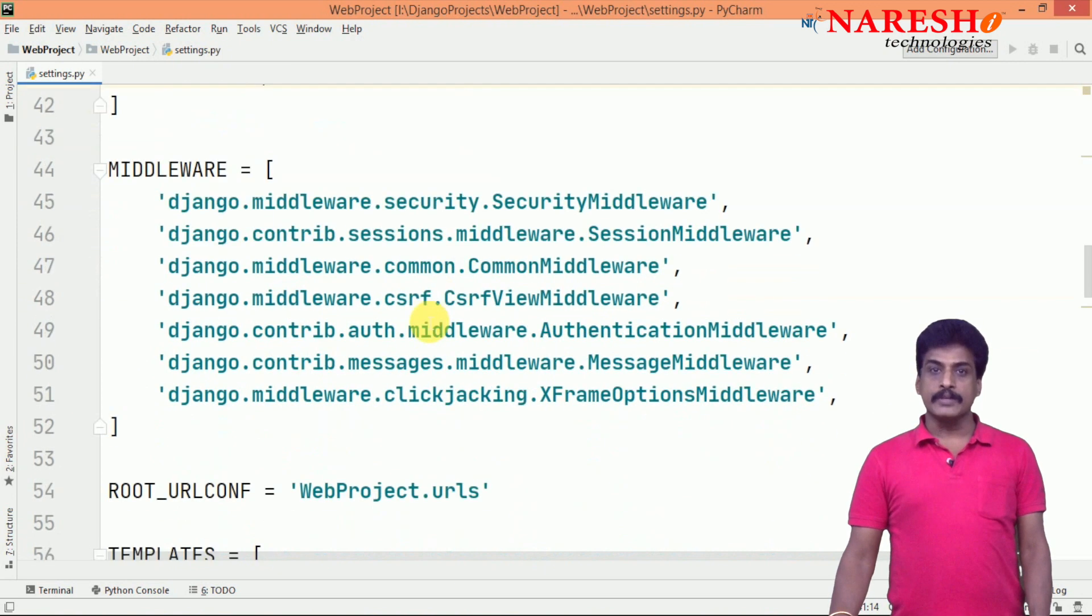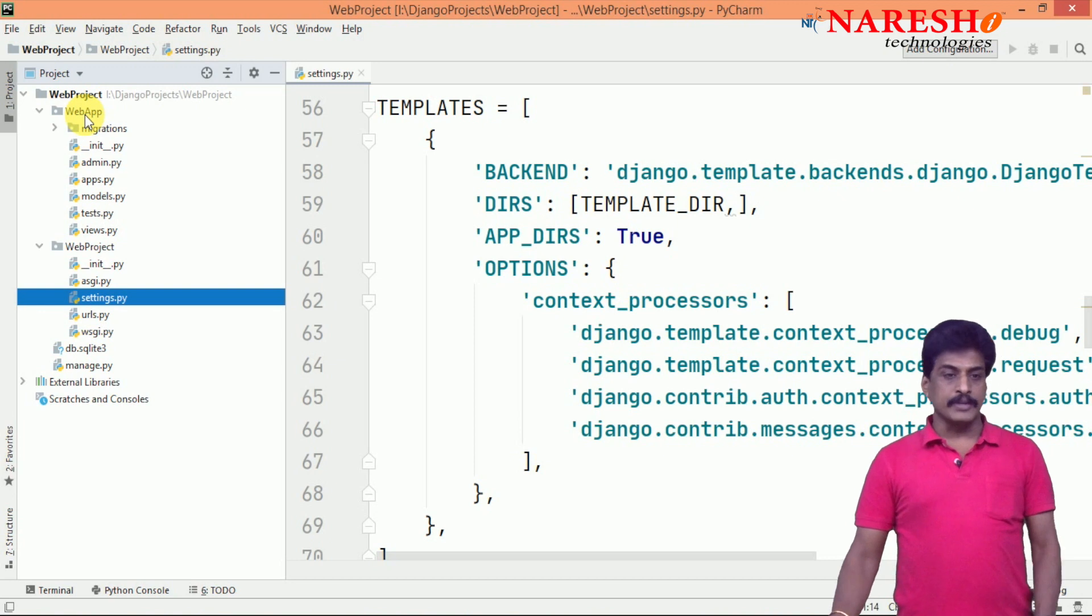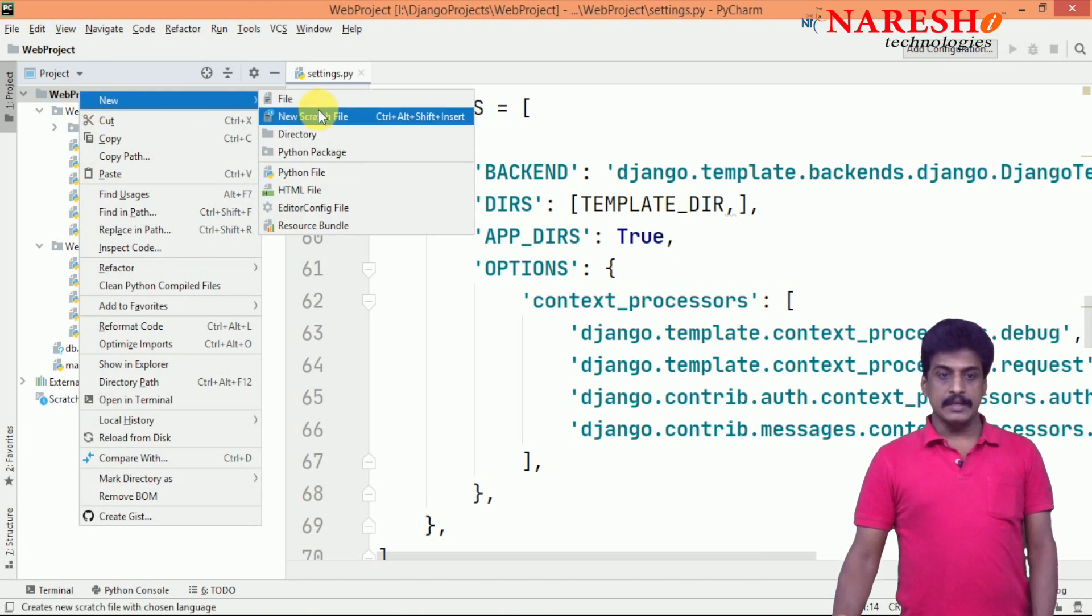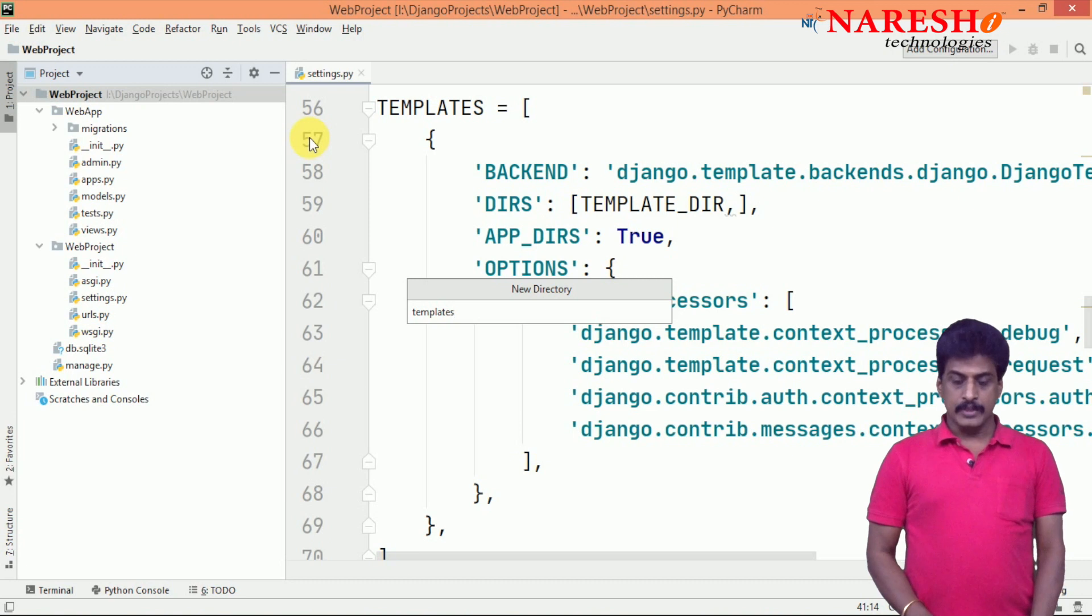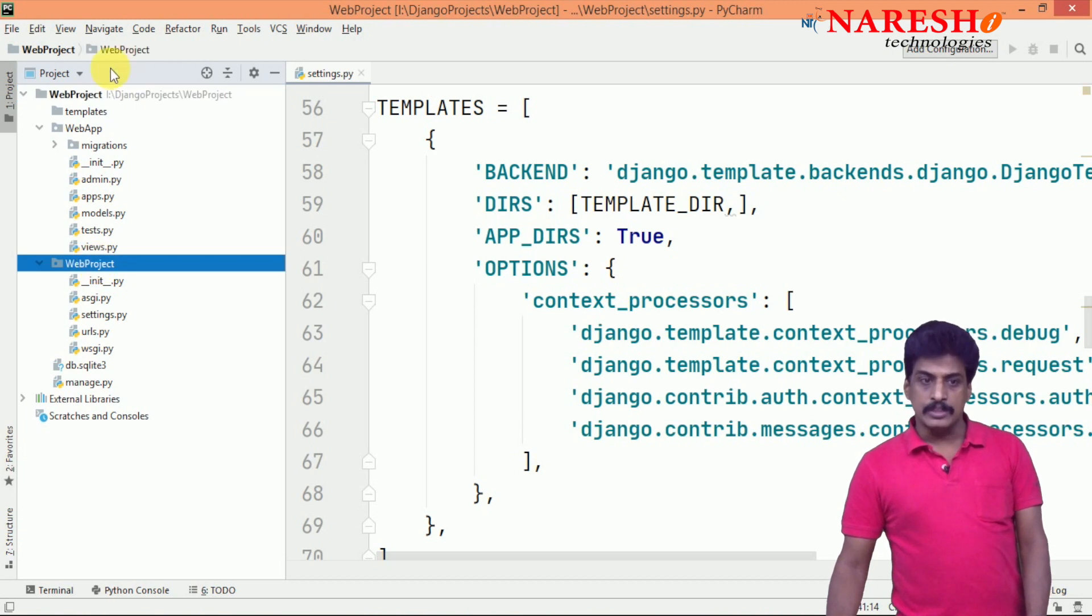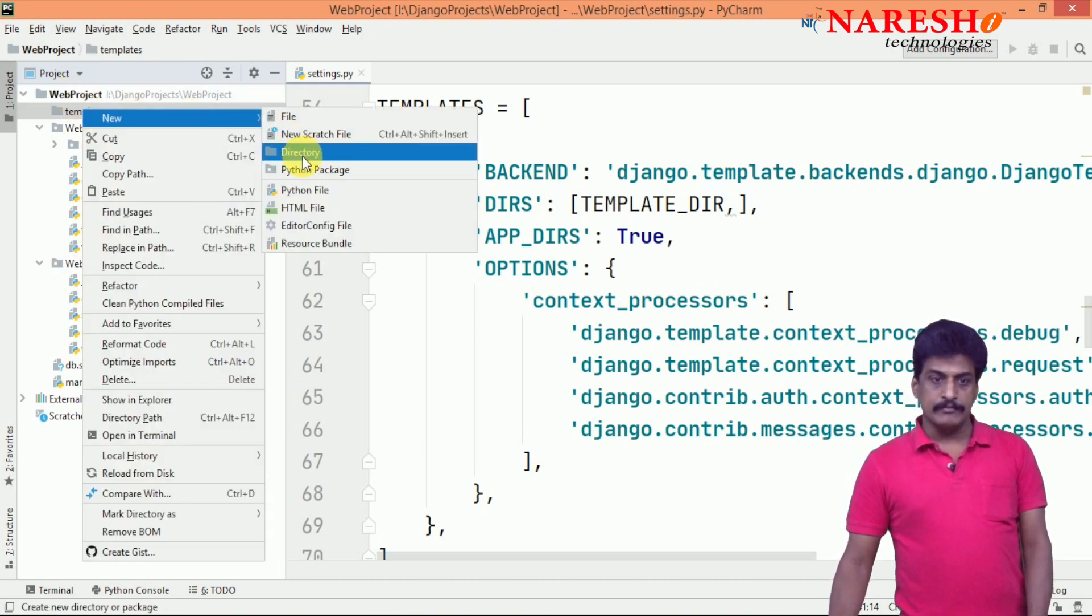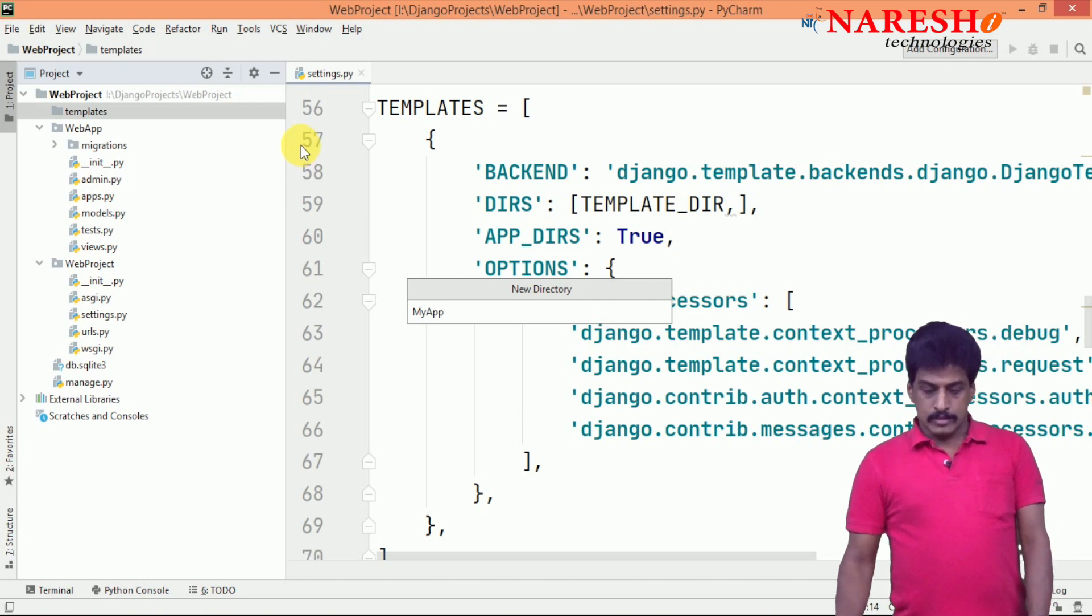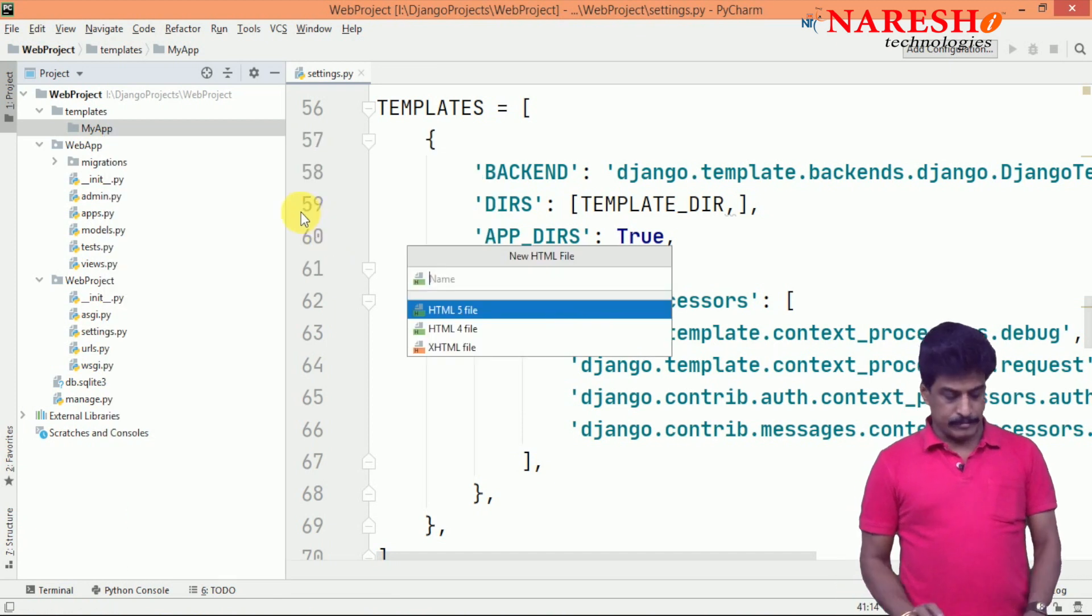Once you configured that, come to your Django project. Templates configuration completed - we need to create templates folder in the project environment. Right click and directory select templates. Where I am creating on the top - not in this level, you need to create in the root level. In the templates level, you can create one folder for easy identification. Generally, I am creating my app. Inside I am writing one welcome.html file.